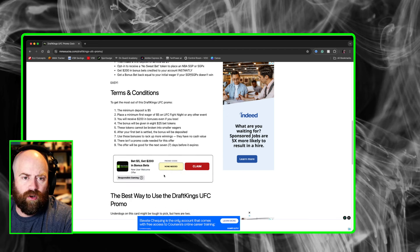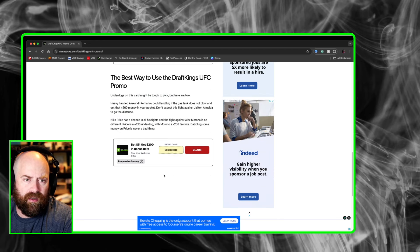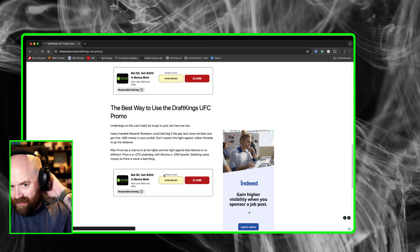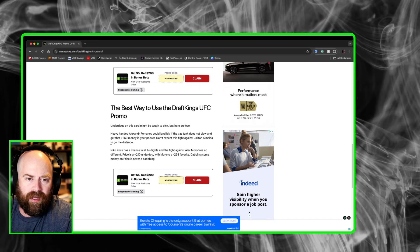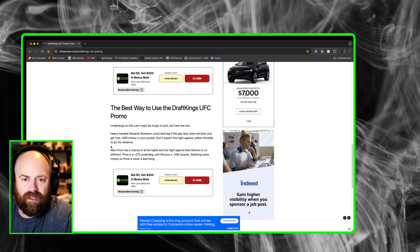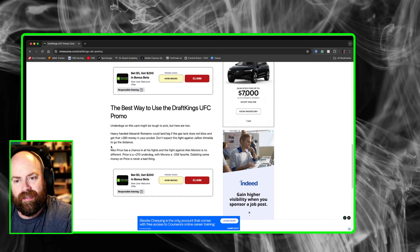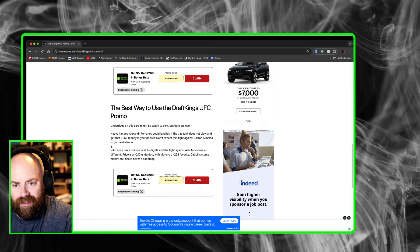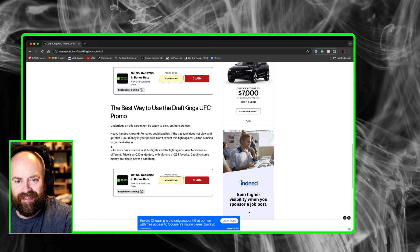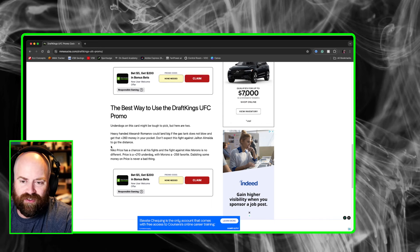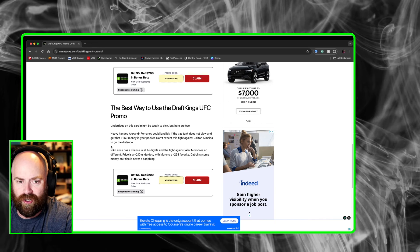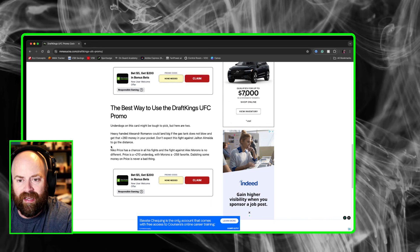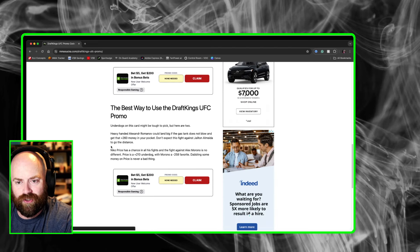So click that link. And then what I have to say for DraftKings is I like to talk about underdogs on this one. We're going to talk about Alexander Romanov. This guy could land big if the gas tank does not take over. Jilton Almeida takes over when the gas tank kicks in and depletes for Alexander Romanov. But at plus 260, you've got money in the pocket. Maybe he'll land a giant shot. So at plus 260, I'm taking that bet over on DraftKings.